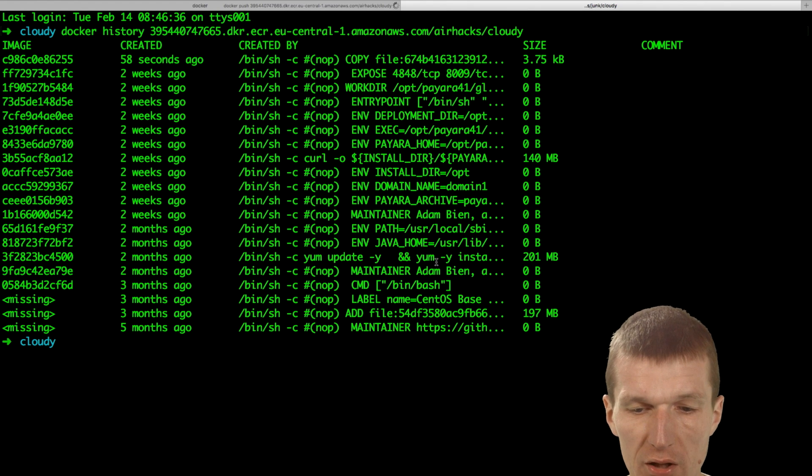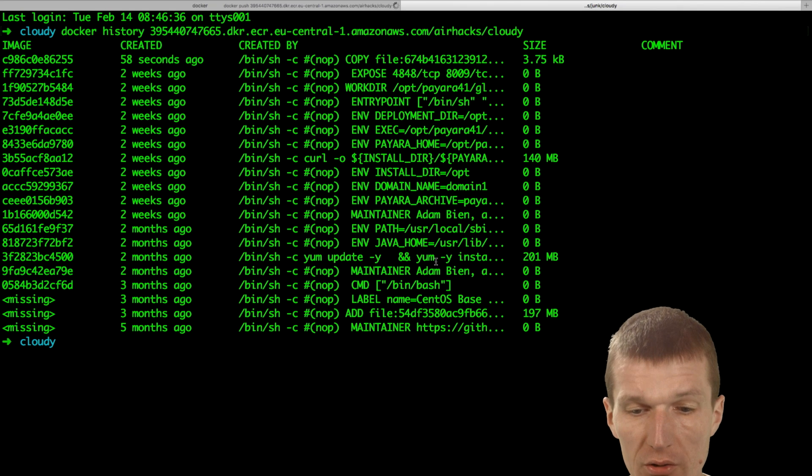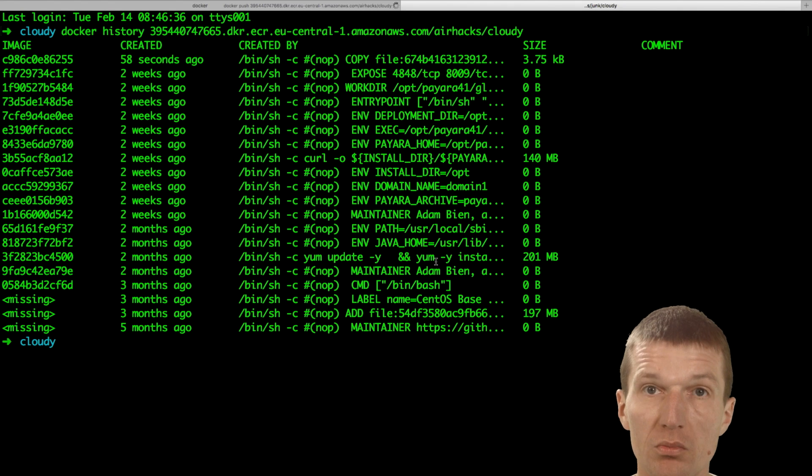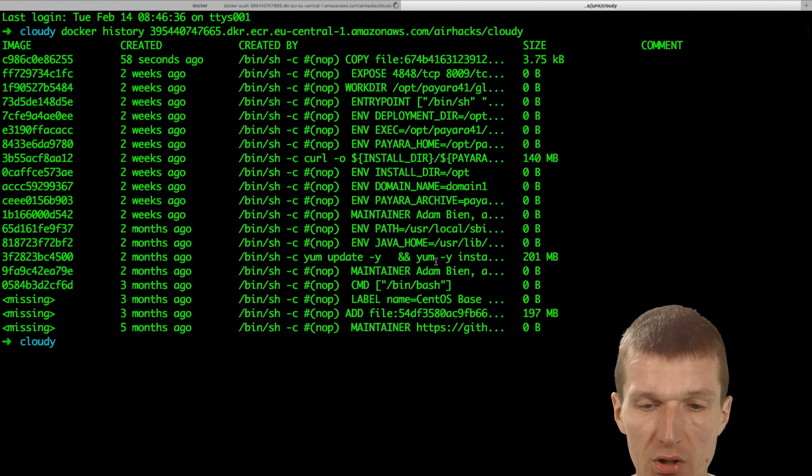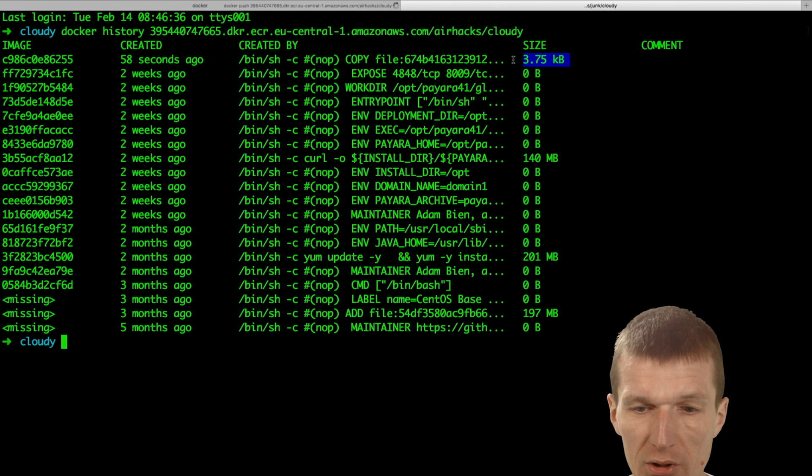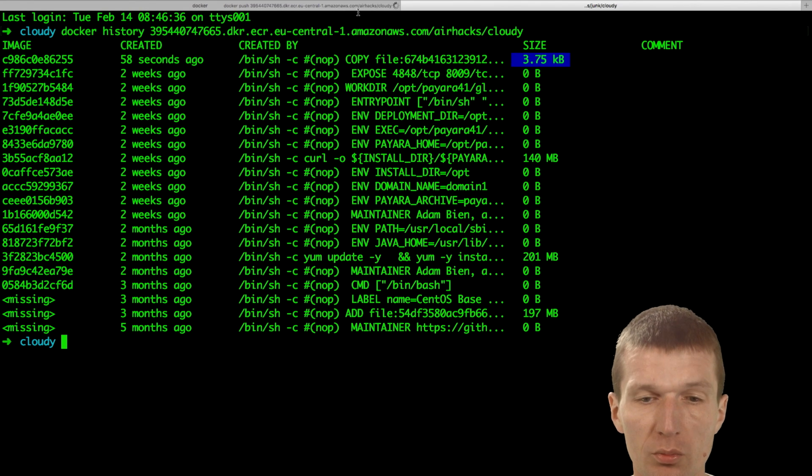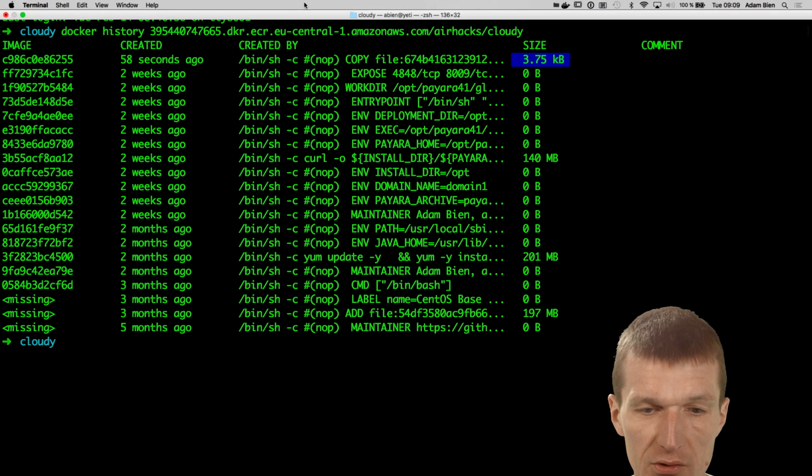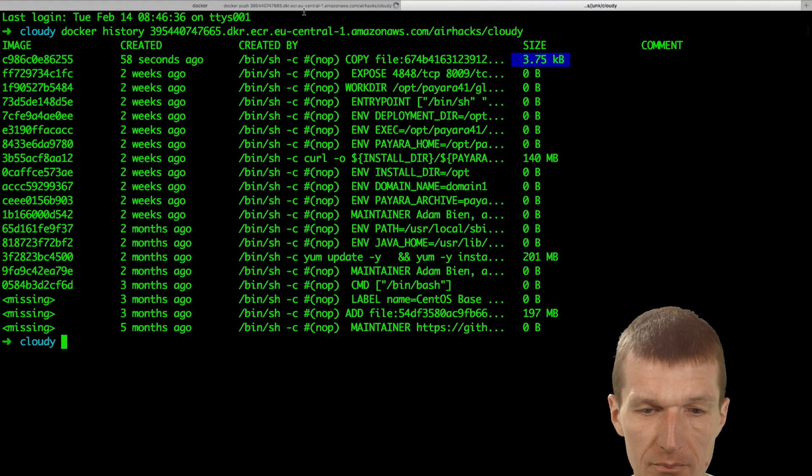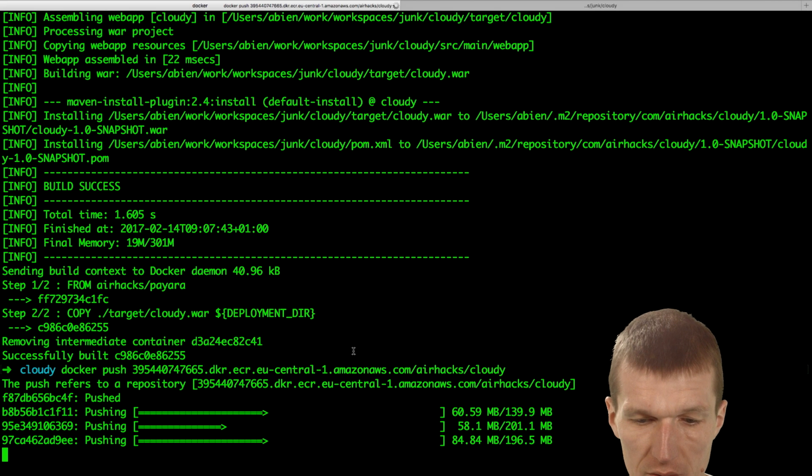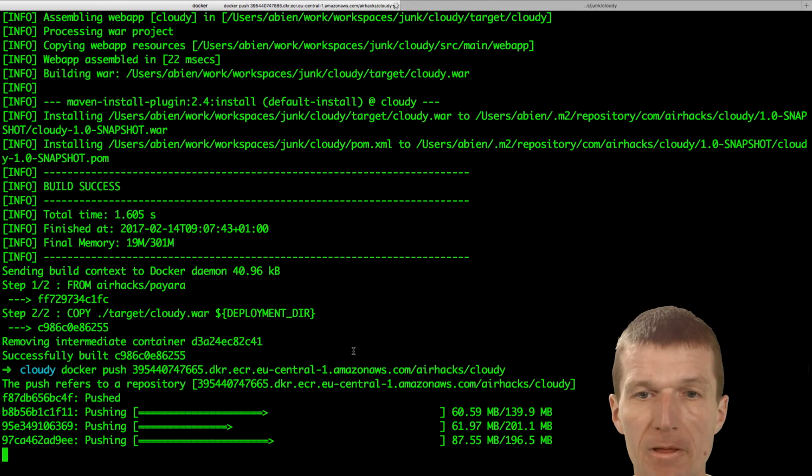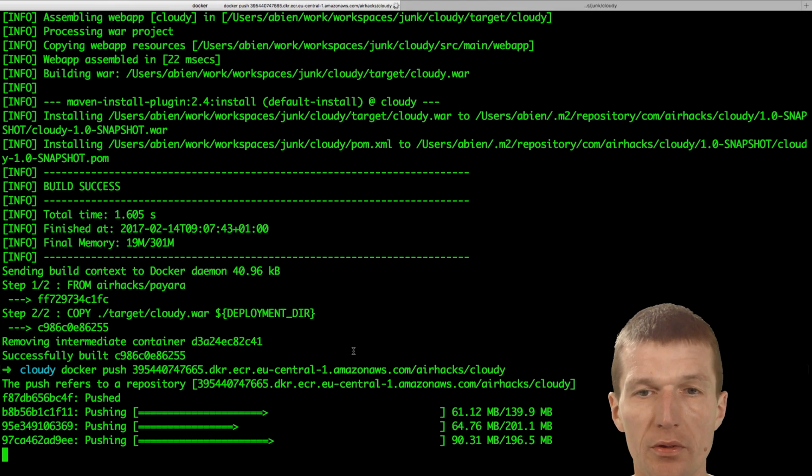And this changes frequently. So the subsequent pushes to the cloud are going to be lightning fast. So let's wait until it uploads, then proceed with our code.